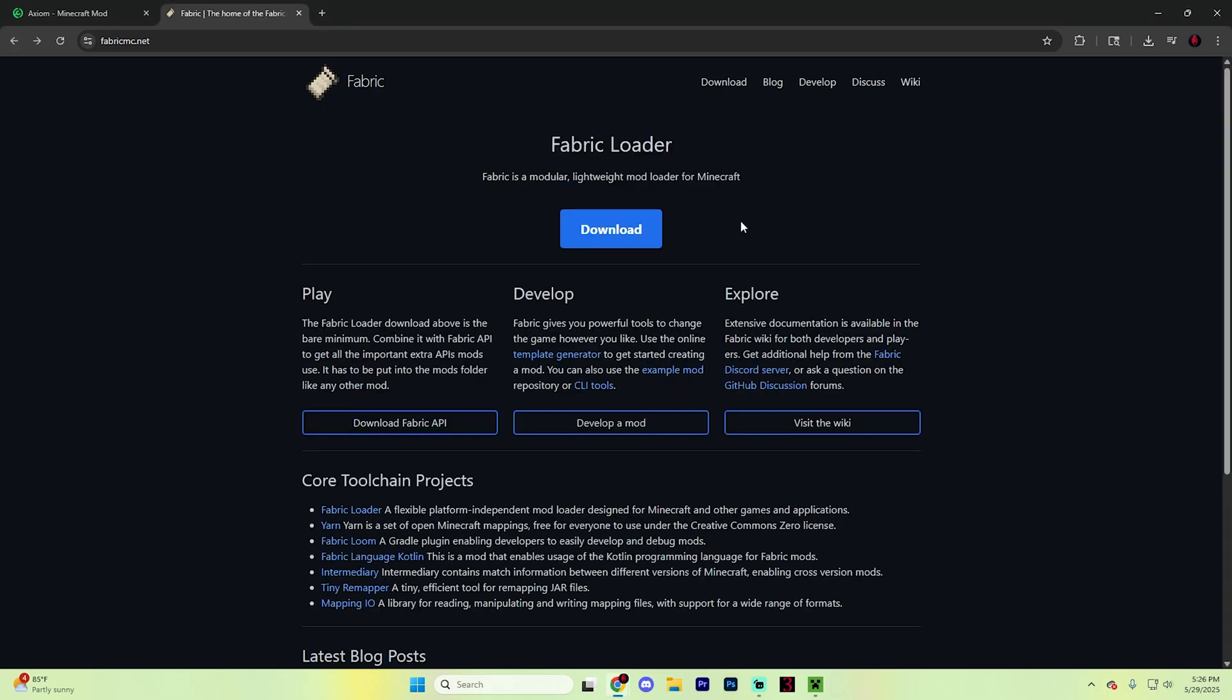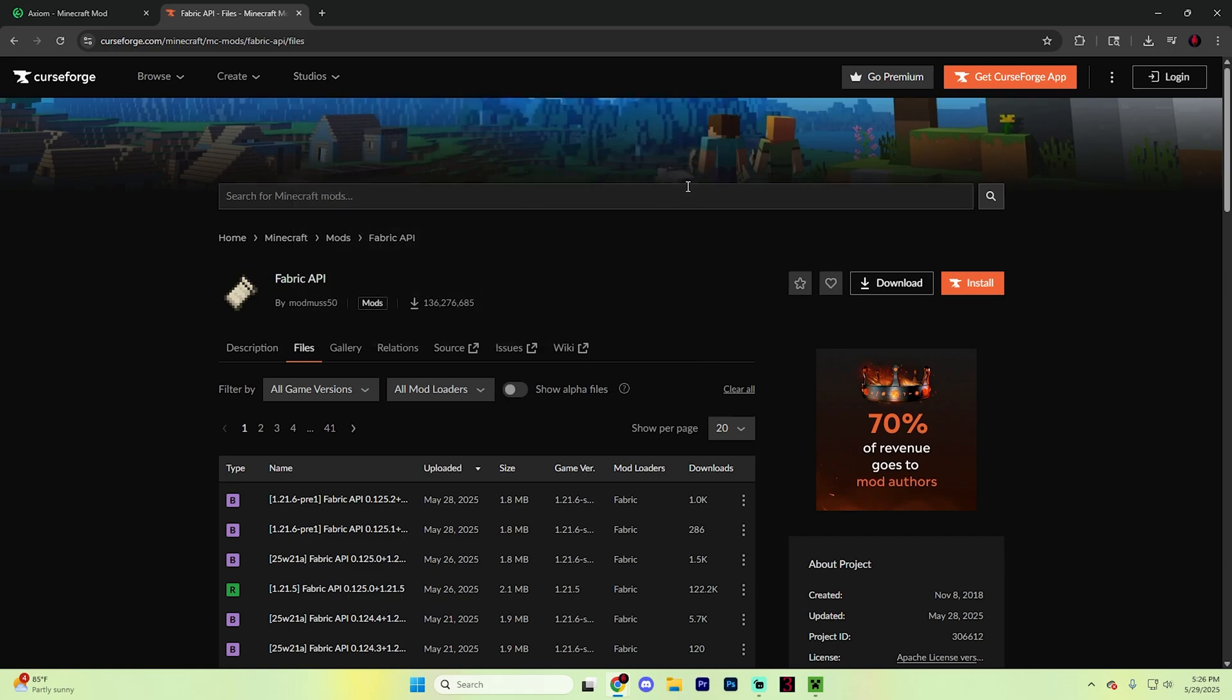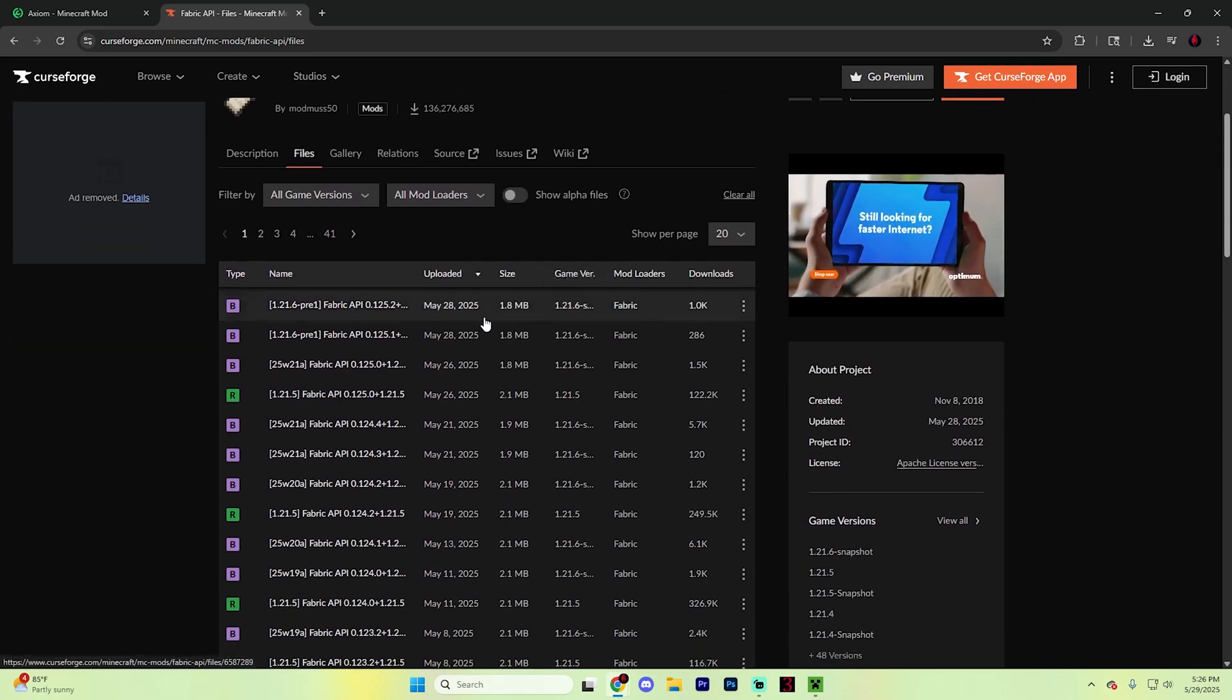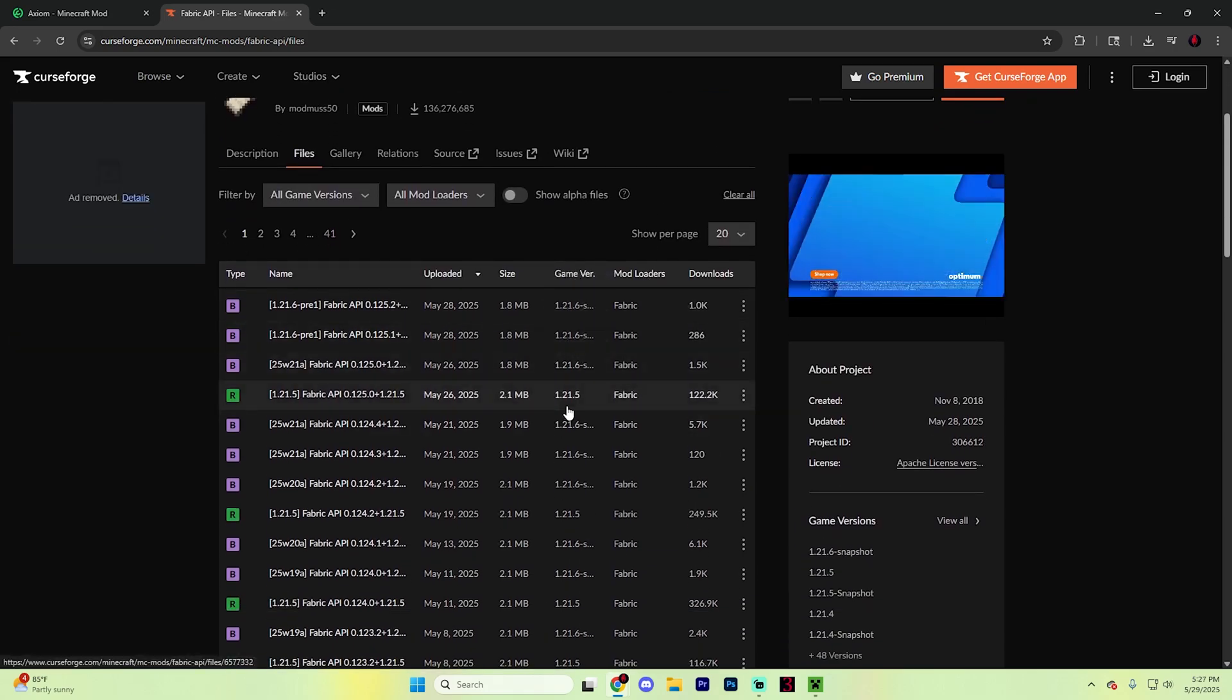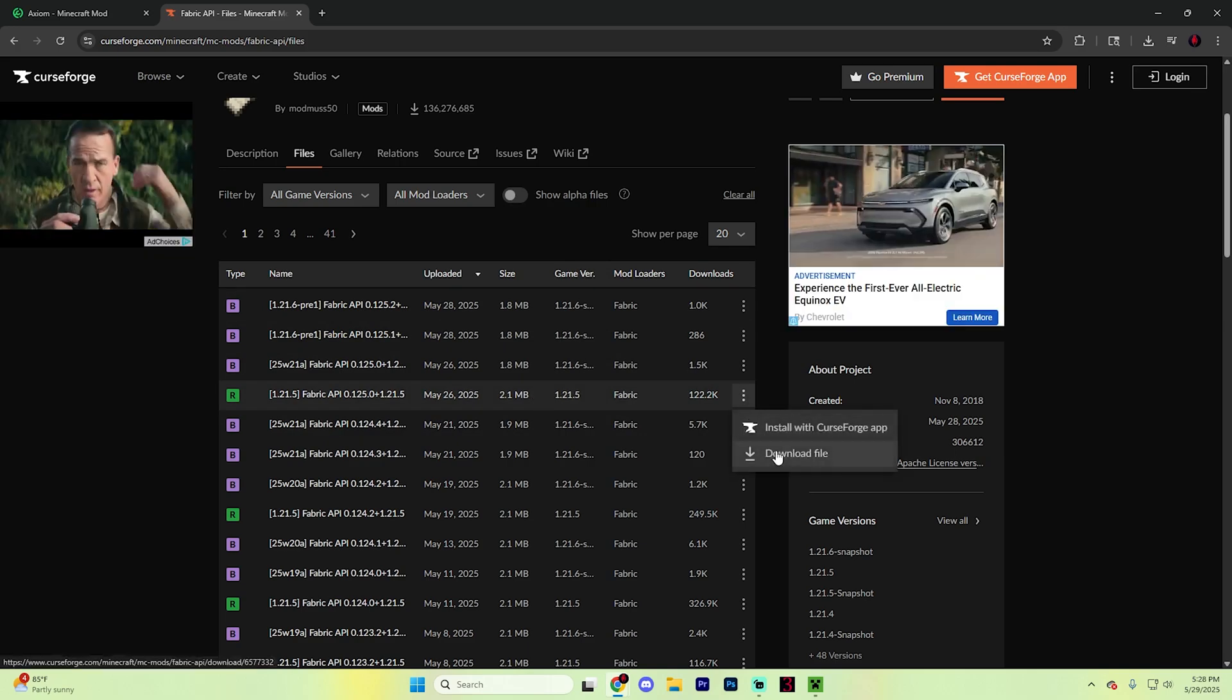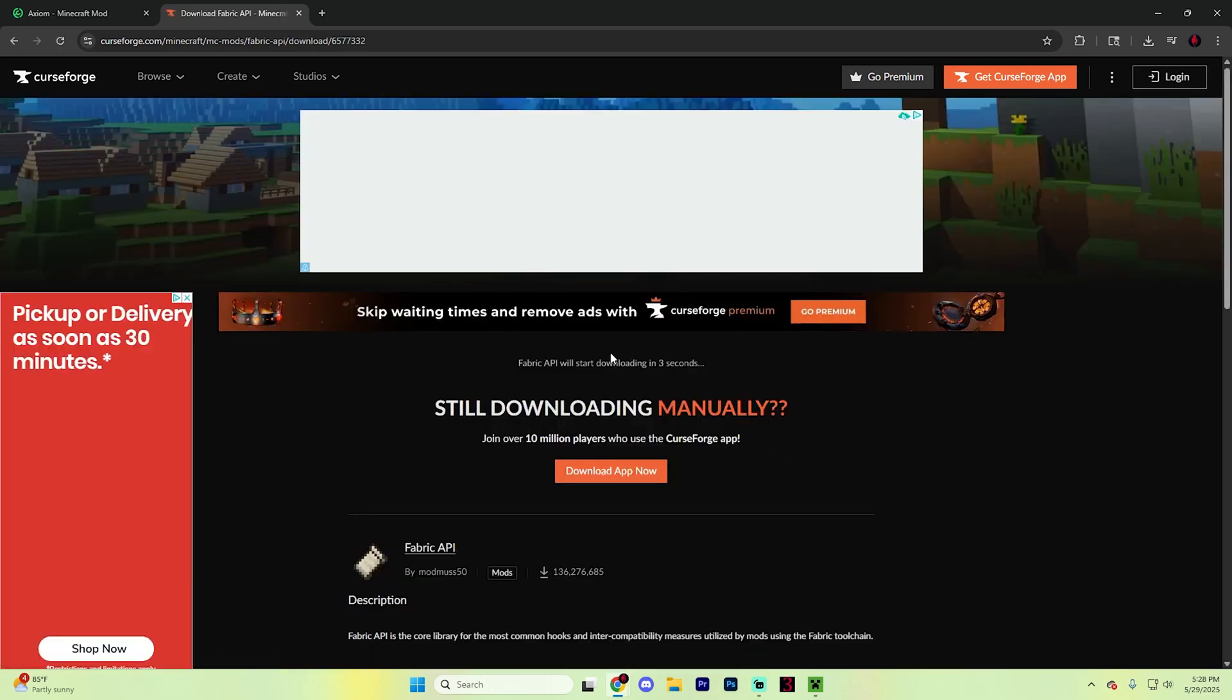You'll also need to download Fabric API for this mod to work. Head back to fabricmc.net, hit download Fabric API mod, and it will take you to CurseForge. From here, find the version for 1.21.5.